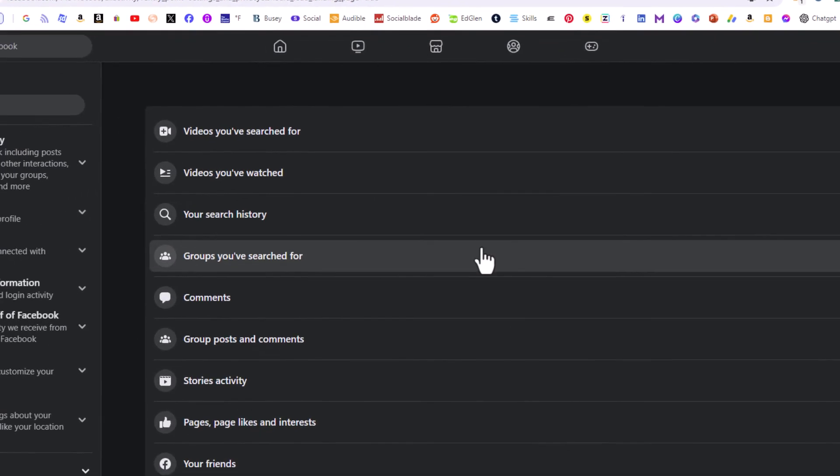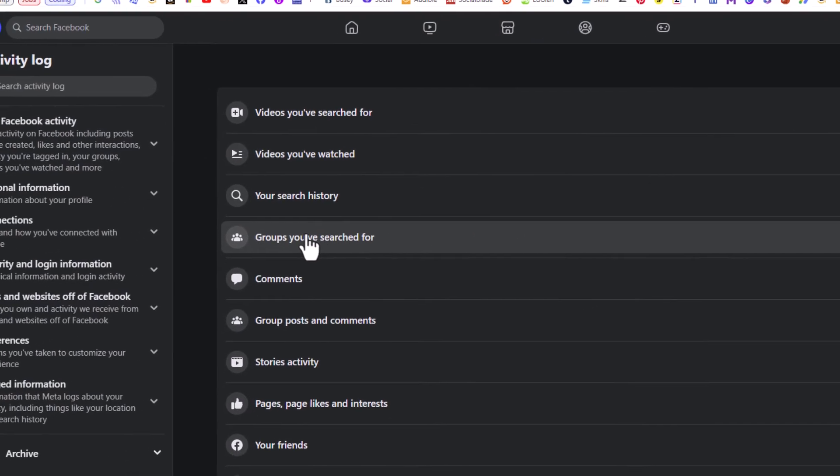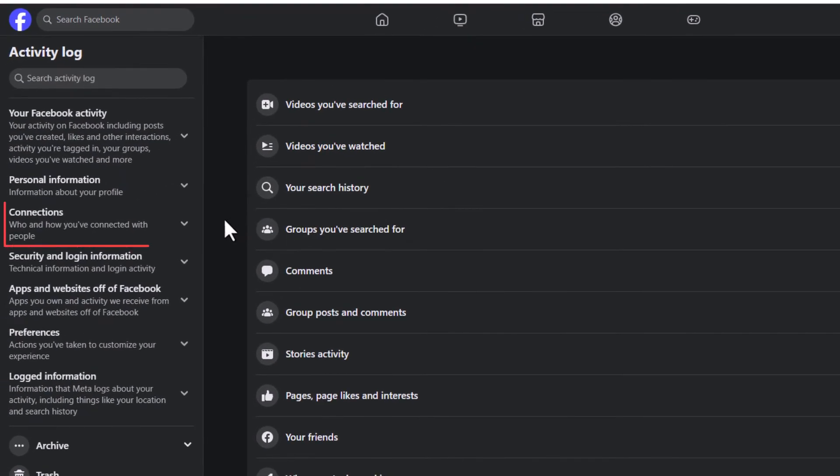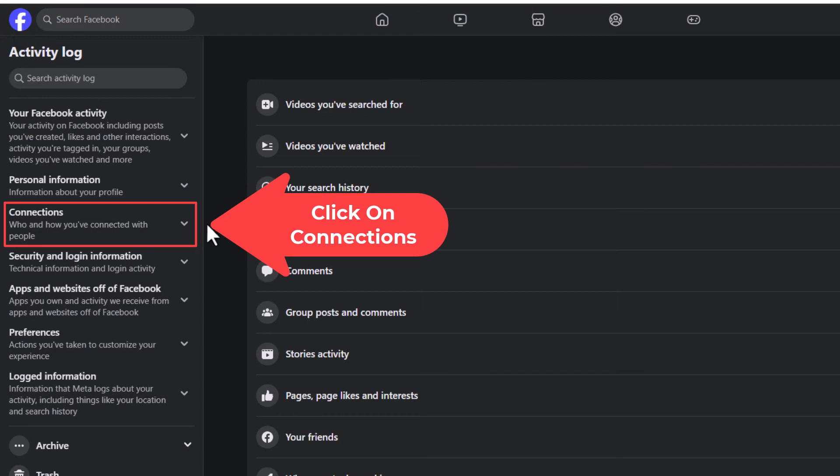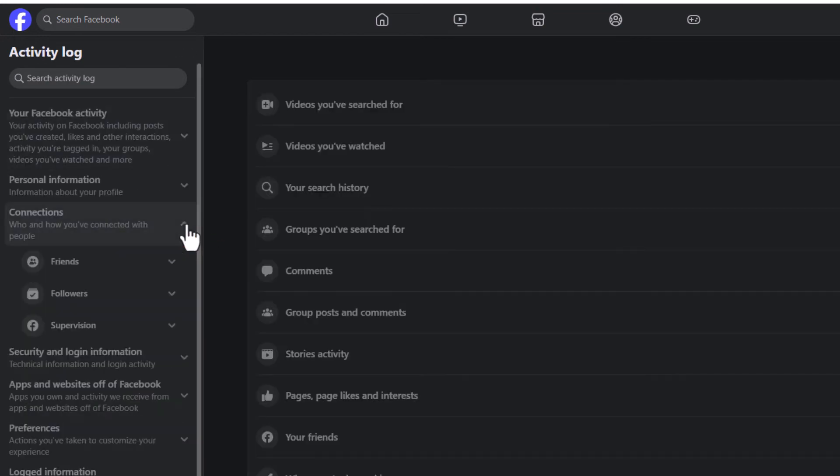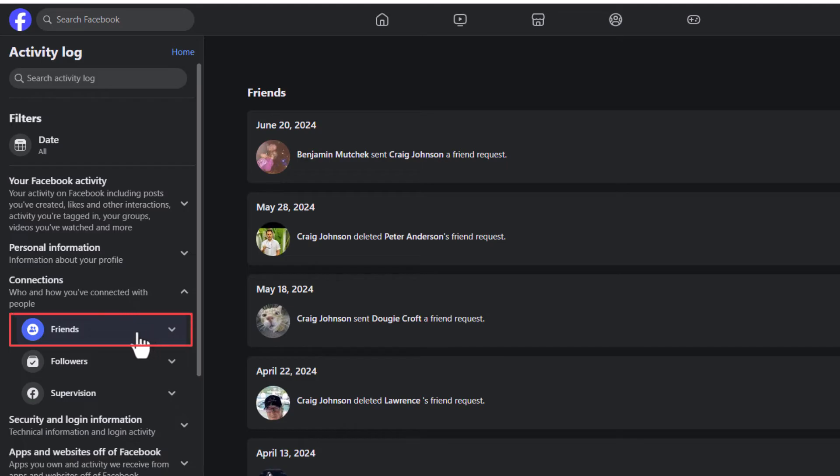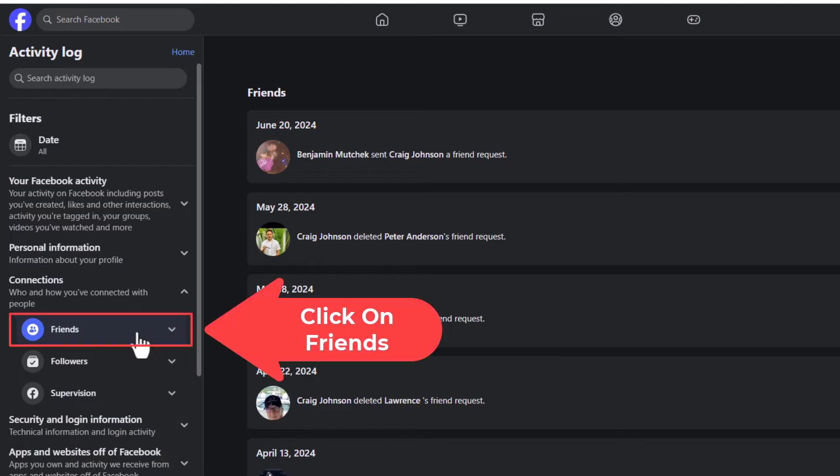Now on the pane on the left hand side, you want to click on connections and then you want to click on friends.